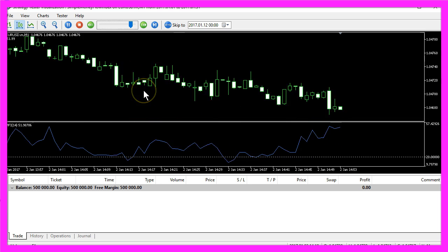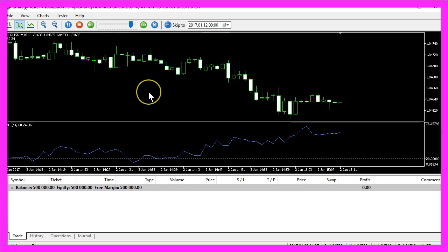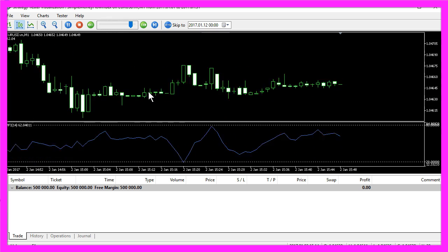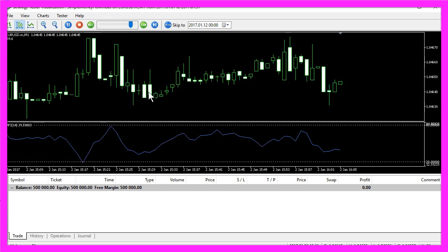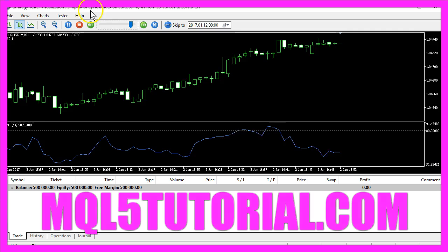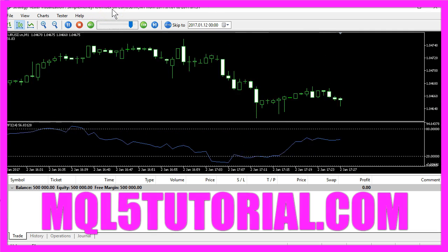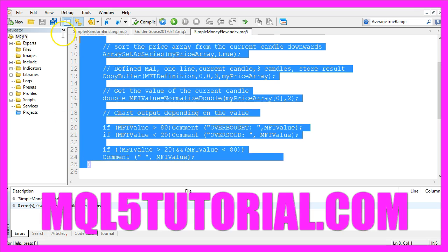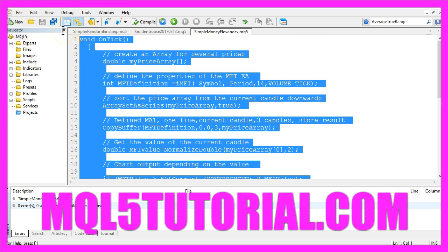Okay, now you know how to create an Expert Advisor that will use the Money Flow Index indicator, and you have coded it yourself with a few lines of MQL5 code.